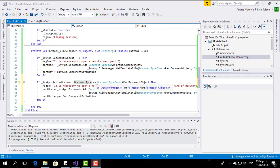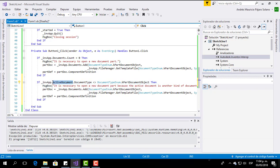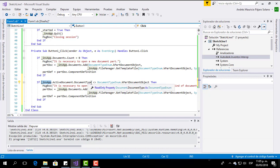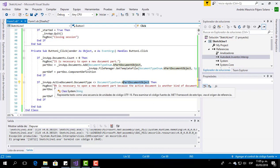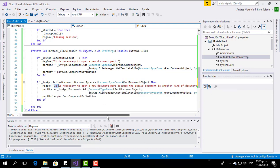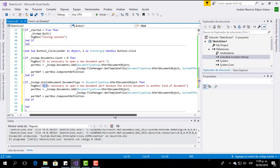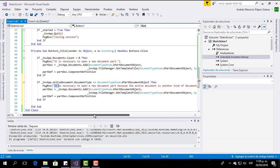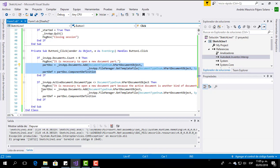What this new code means is: if the document type of the active document in Inventor is different from a PartDocument object, then display a message saying 'it is necessary to open a new document part because the active document is another kind of document'. You can write whatever message you want here. And in this line you repeat the same code as before in order to open a document with those characteristics.